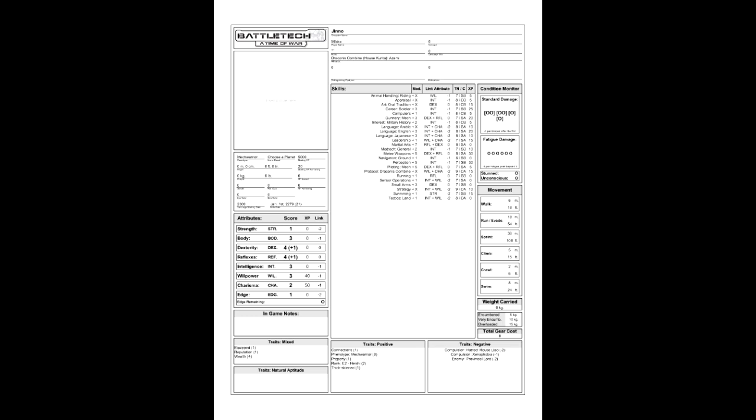For traits, he has 1 in Equipped, 1 in Reputation, 4 in Wealth, 1 in Connections, 1 in Property, 2 in Rank, 1 in Thick Skinned, minus 2 in House Liao Hatred, minus 1 in Xenophobia, and minus 2 in Provincial Lord Enemy.